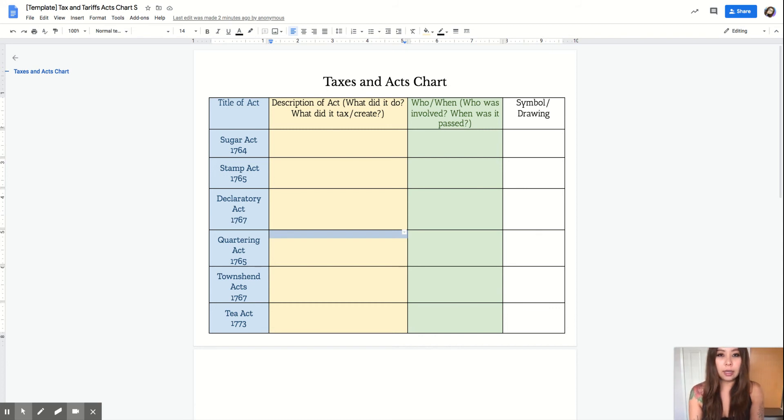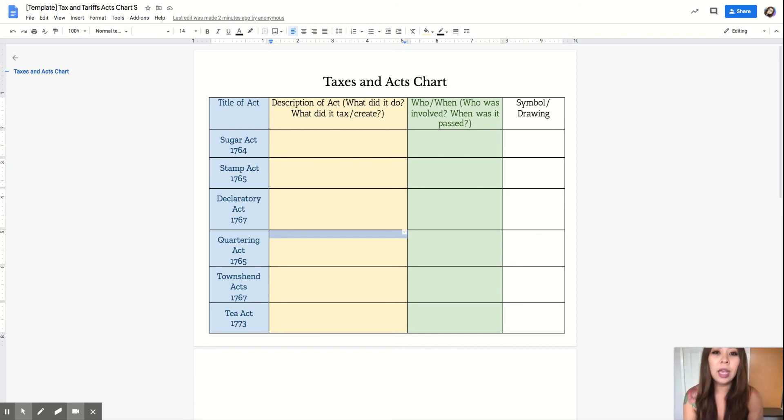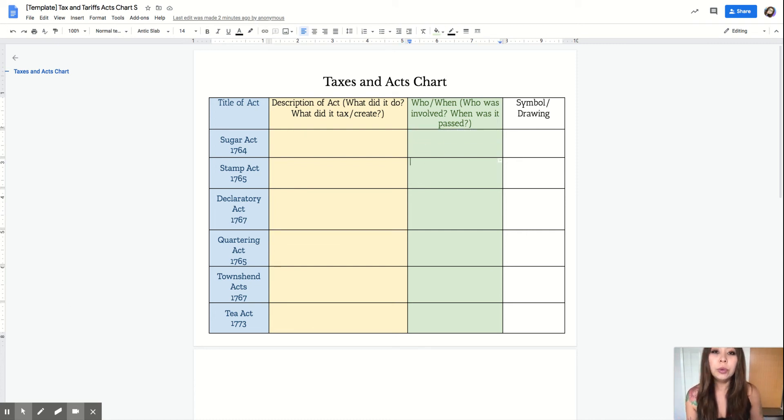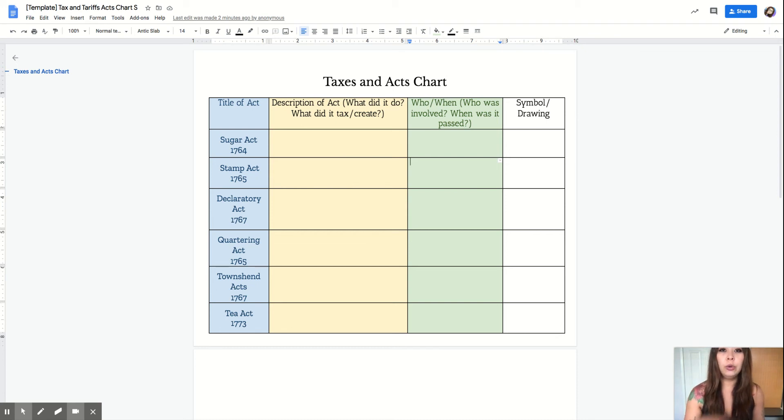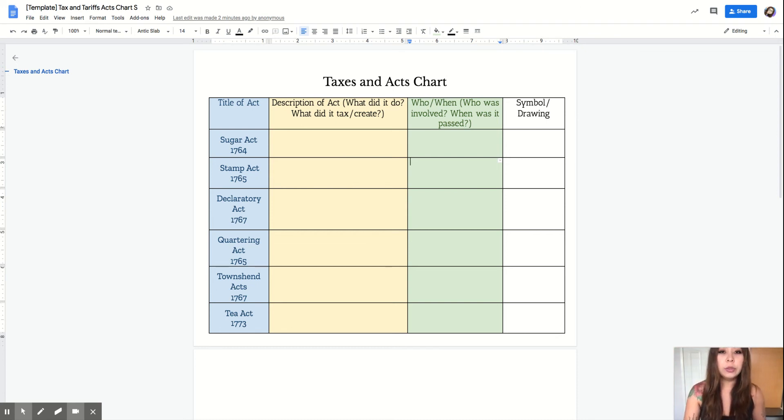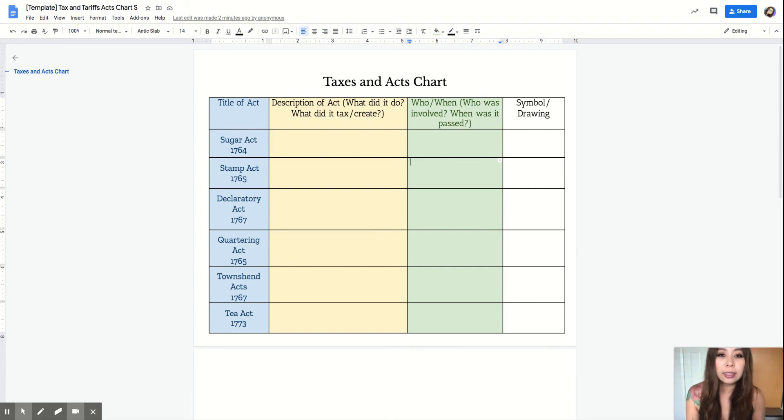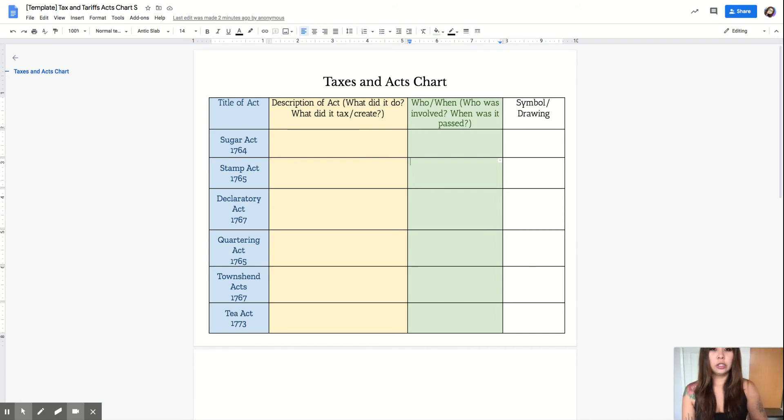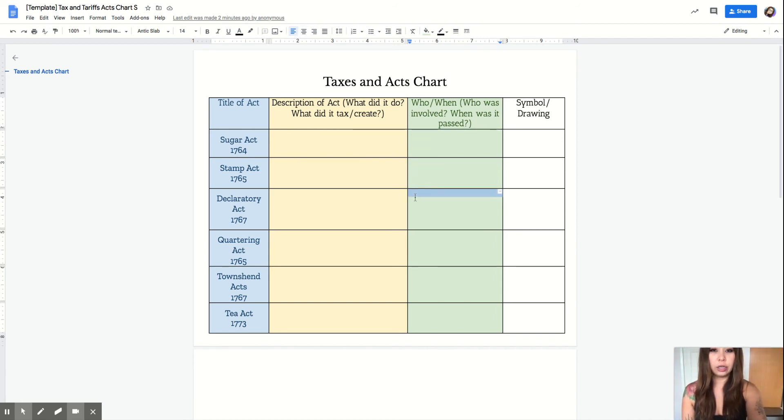In the green box for each act you're going to need to type who did it affect, who put it on—well Great Britain, it should be all of them—and who did it affect, who was involved in the act, and when was it passed. That's going to be filled out in here.